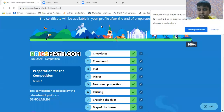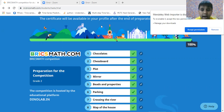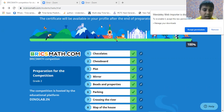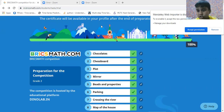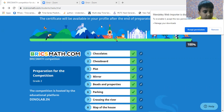Hello friends, welcome to my channel Usher Code Junction. Today I am going to solve the questions of Bricks Mats. The grade is second. The round name is preparing round.